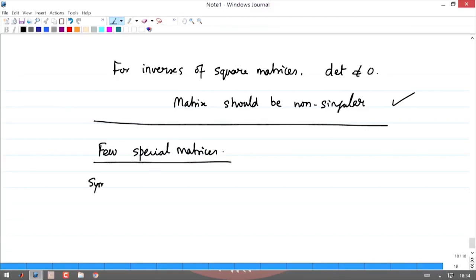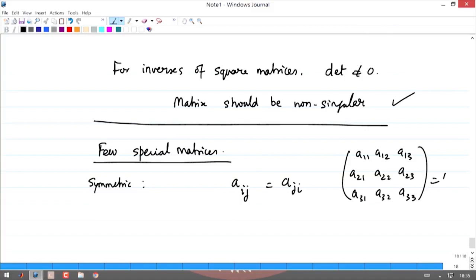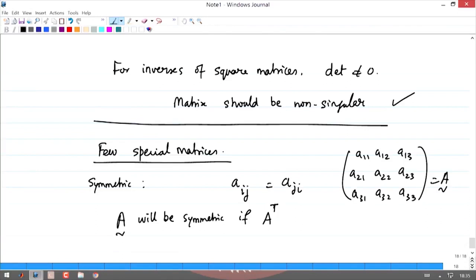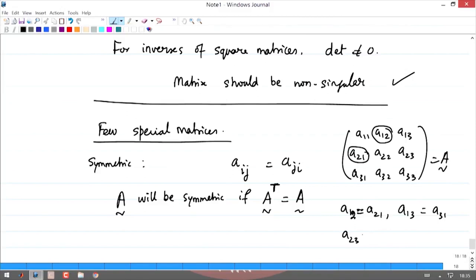A matrix is a symmetric matrix if the element a_ij is the same as the element a_ji. For a 3 by 3 matrix with elements a_11, a_12, a_13, a_21, a_22, a_23, a_31, a_32, a_33 — this matrix A is symmetric if the transpose of the matrix, obtained by transposing its rows and columns, equals the matrix itself. So A is symmetric if a_12 equals a_21, a_13 equals a_31, and a_23 equals a_32.